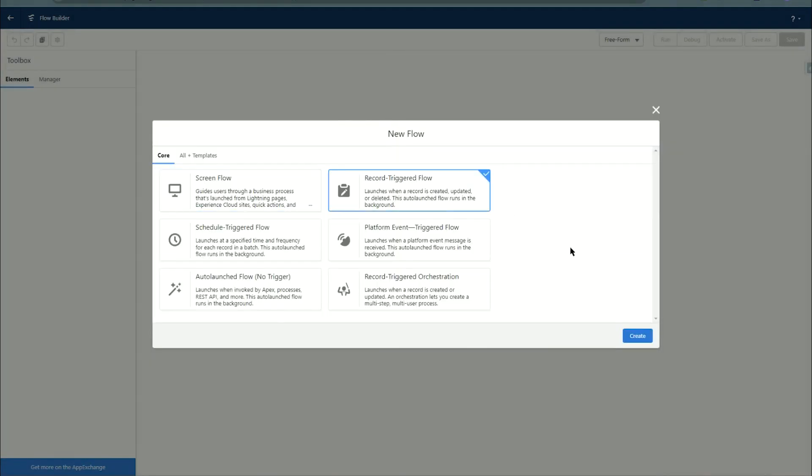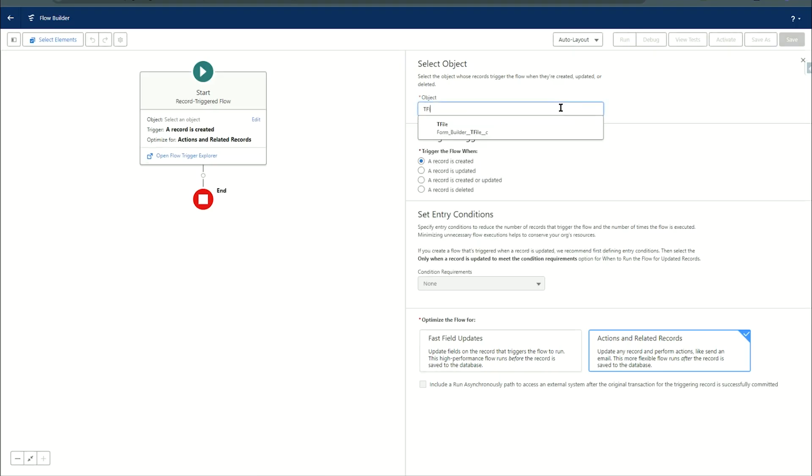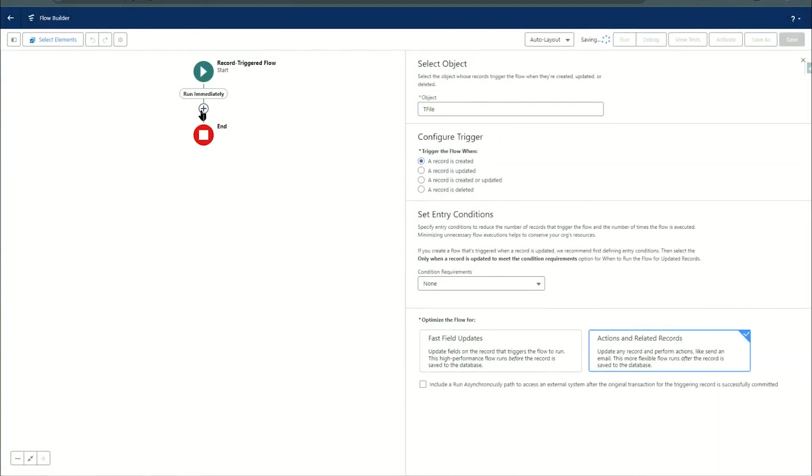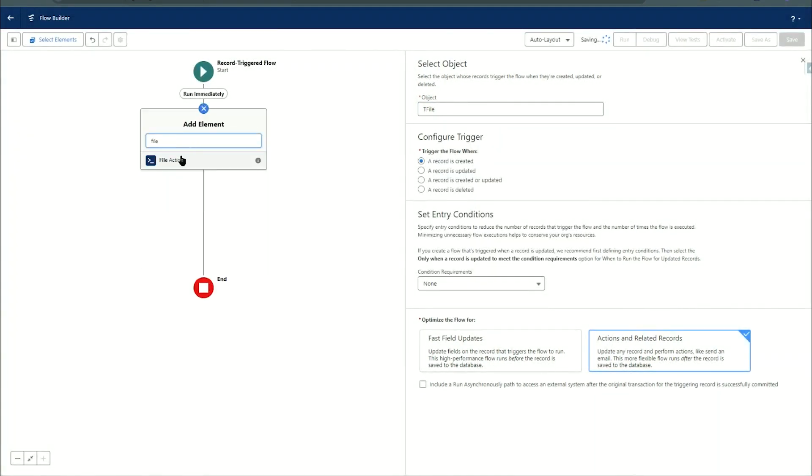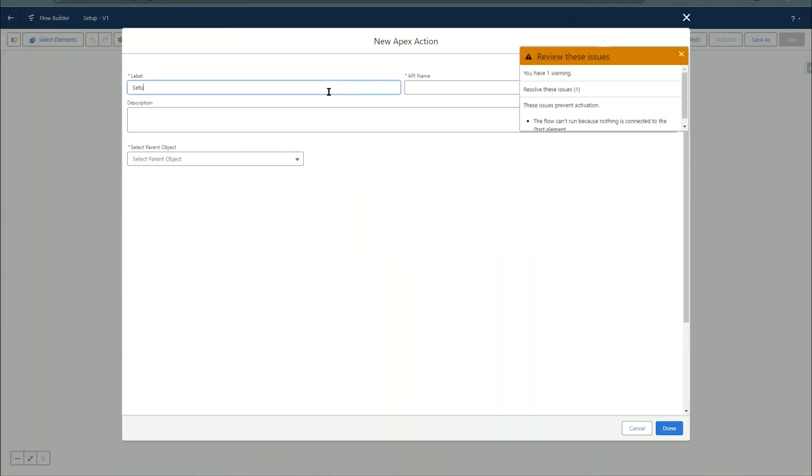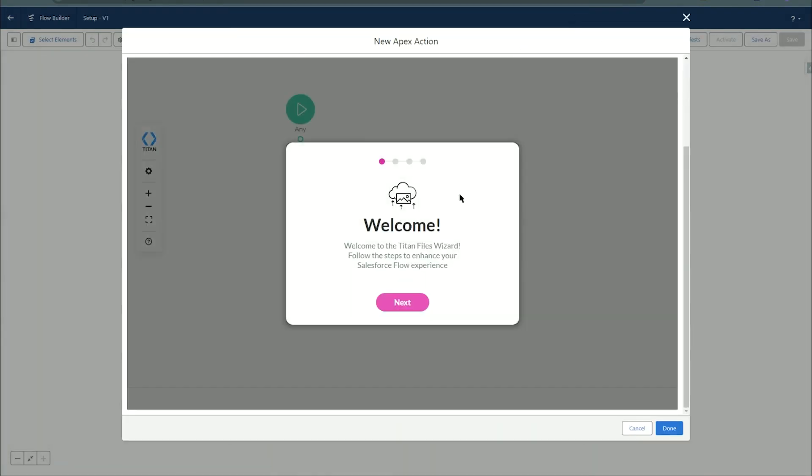So here we'll create a new flow and this is just for setup. We'll make it a record triggered flow on the T-File object. Give it a save and give it a label setup, and we can add a file action node over here and also call this one setup. And there we go. We are ready to use Titan Files.